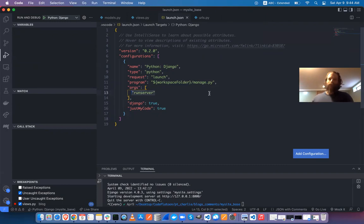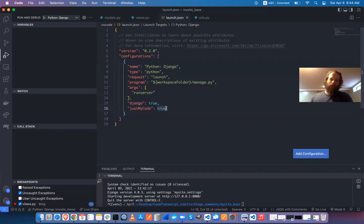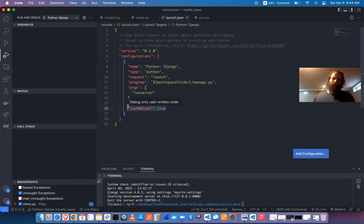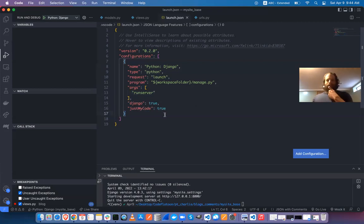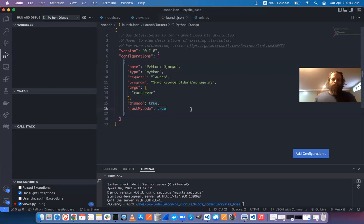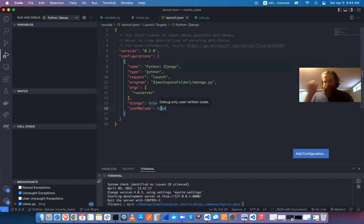There are a couple other options: 'just my code' is set to true by default, meaning it won't step into Django's source code, but you could set that to false if you wanted. I wouldn't recommend it as a practical thing though.